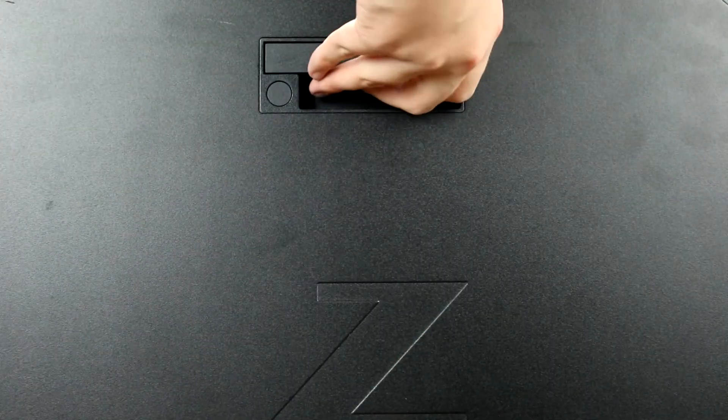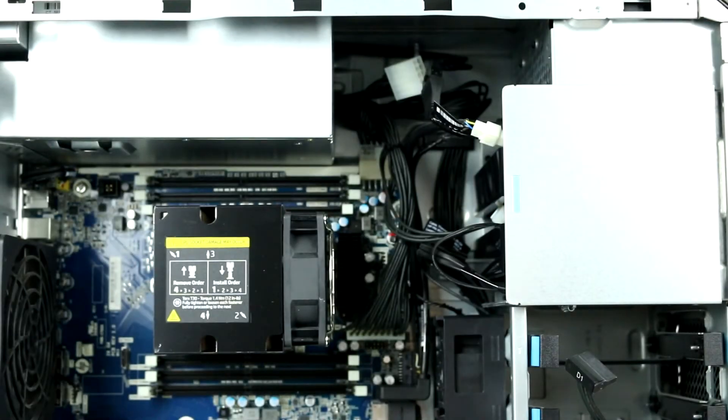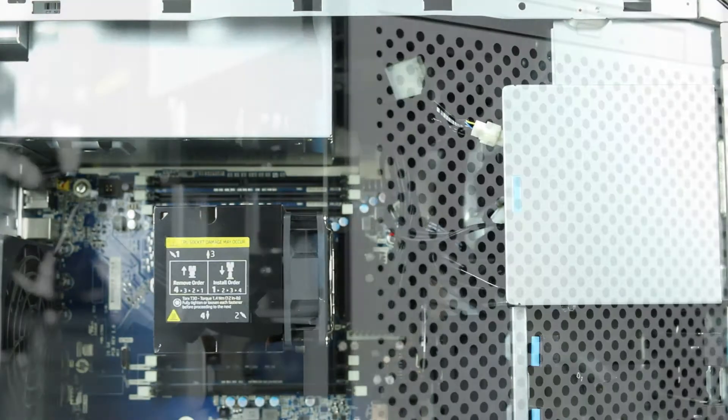To open the system, lift the latch found on the side and remove the cover. We can now explore the internal components.